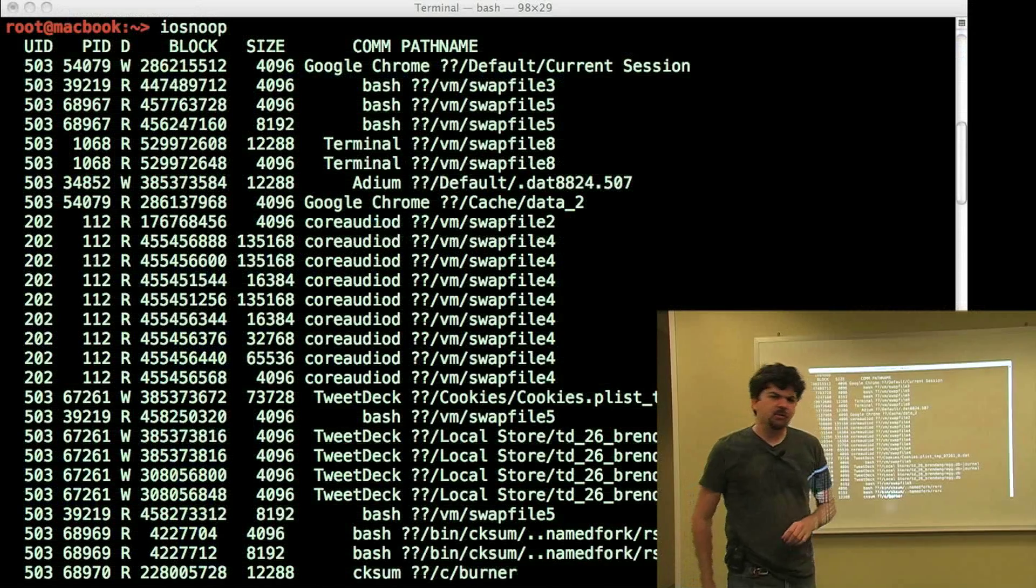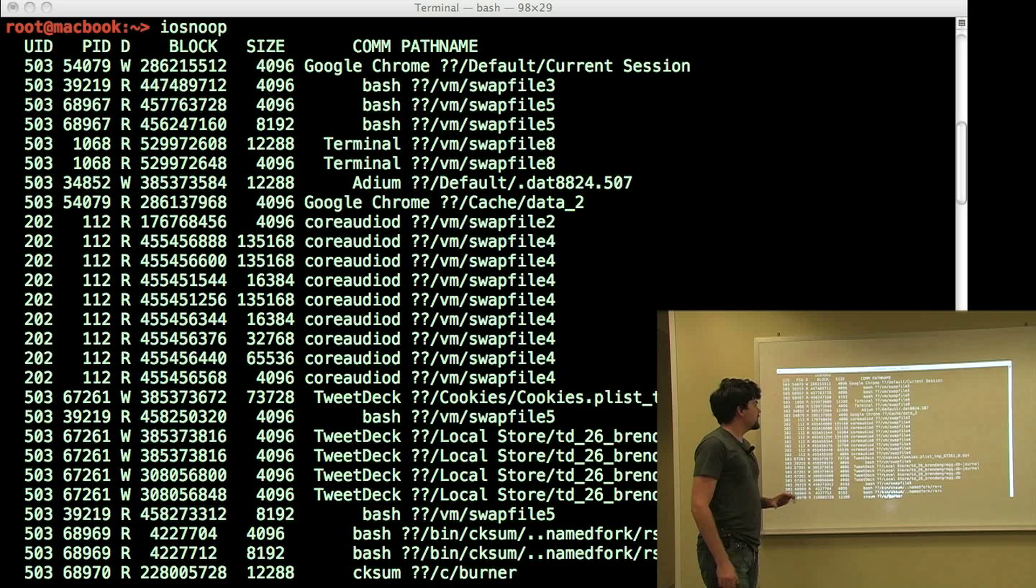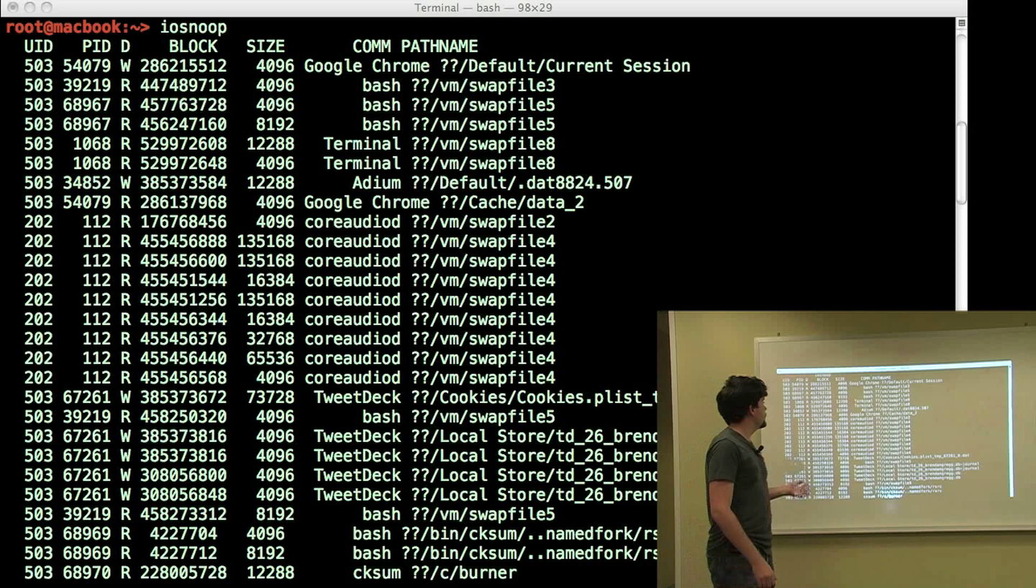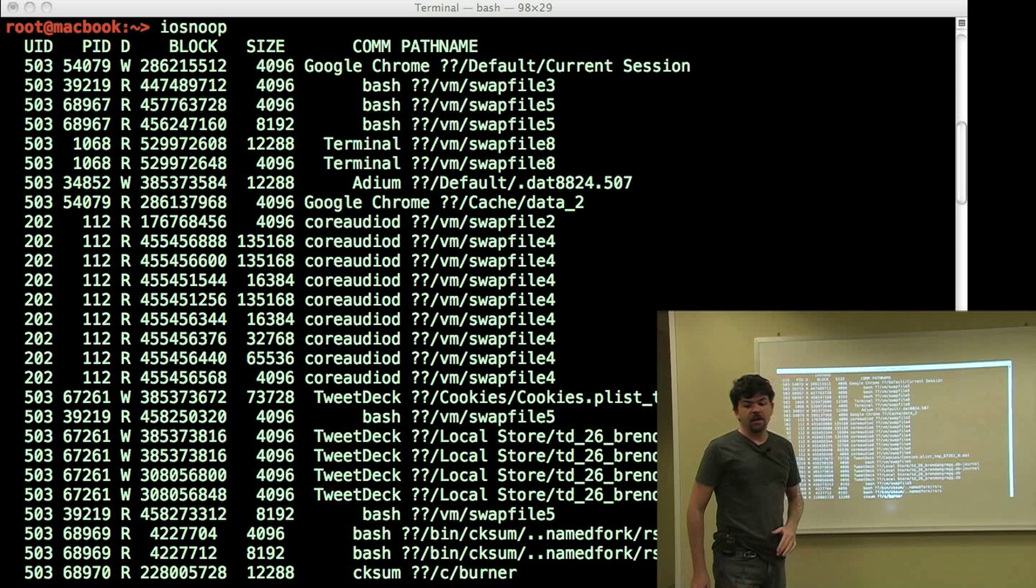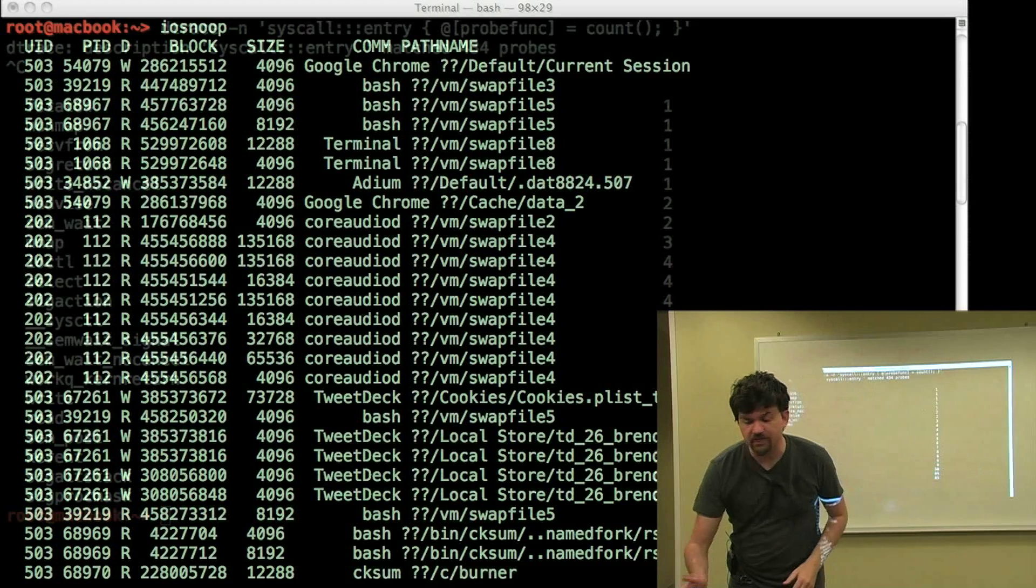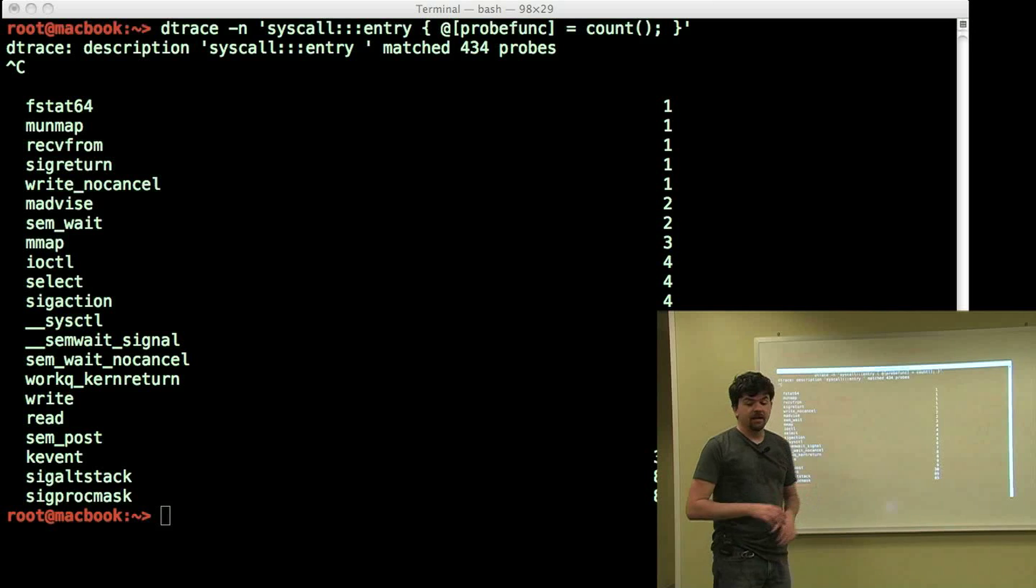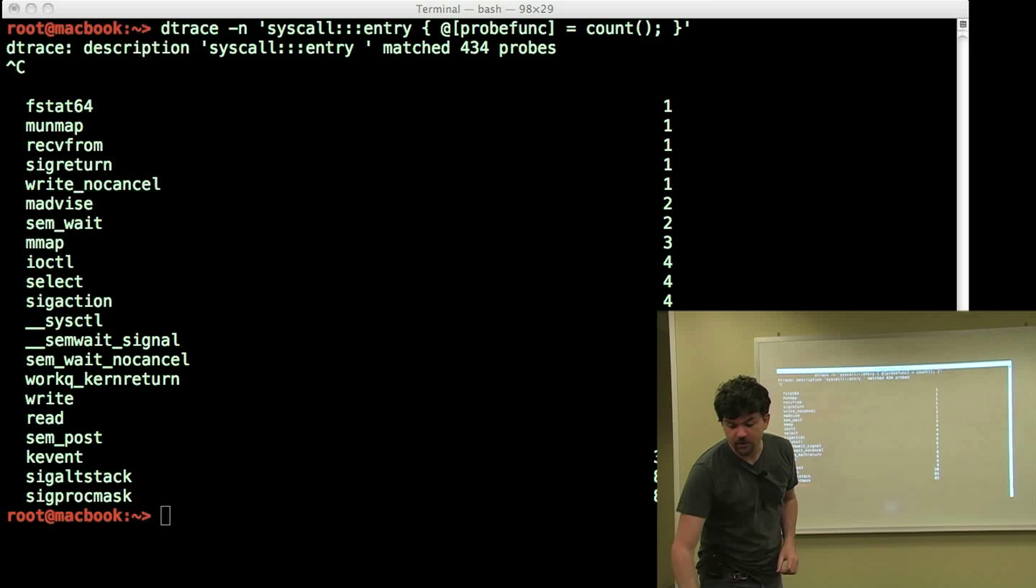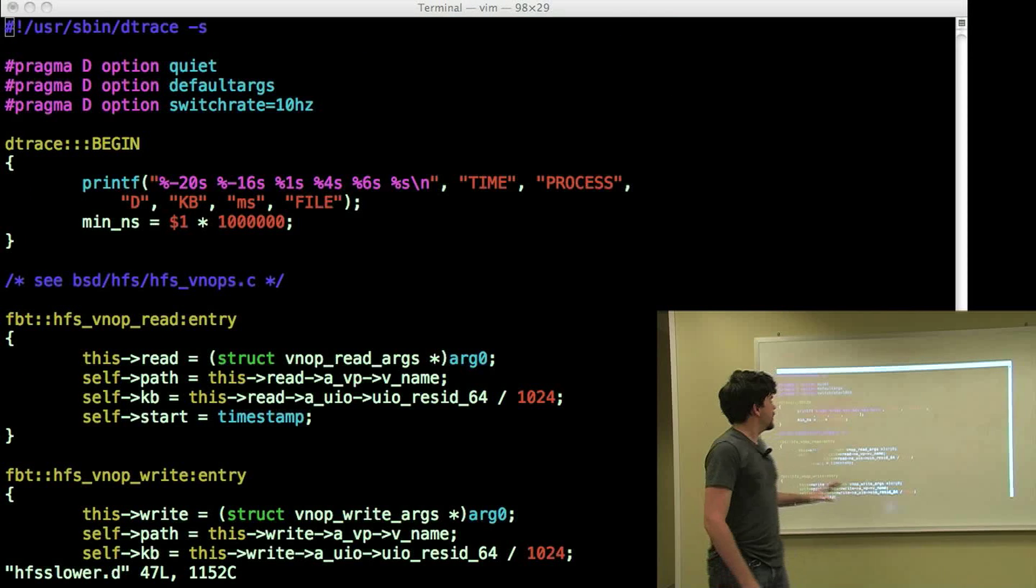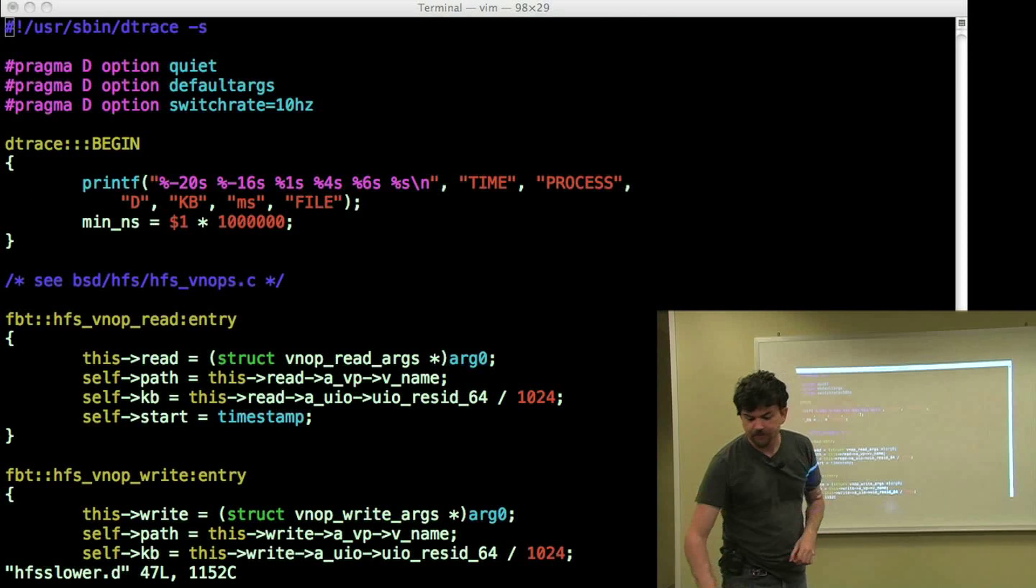DTrace can be used at the command line and so some people use DTrace by running scripts like IoSnoop which is a popular tool on Mac OS X. That snoops disk IO live. You can also use DTrace by writing custom one-liners and DTrace has a very powerful and rich syntax. This is a frequency counting system calls and you can also write multi-line scripts that do very advanced things.